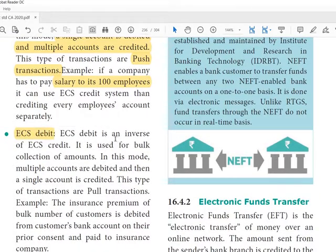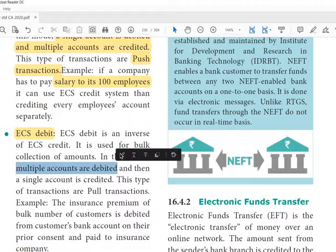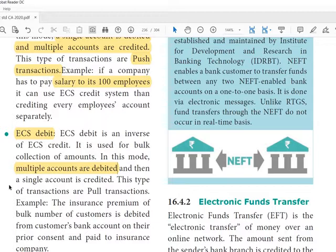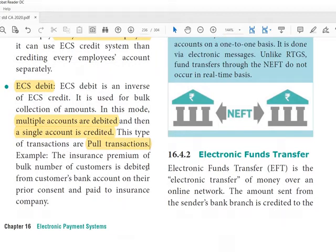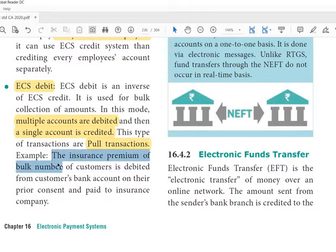ECS Debit is the inverse of ECS Credit. It is used for bulk collection of amounts. In this mode, multiple accounts are debited and a single account is credited. This type of transaction is called a pull transaction. An example is insurance premium collection, where the premium of a bulk number of customers is debited from their bank accounts on a periodic basis.